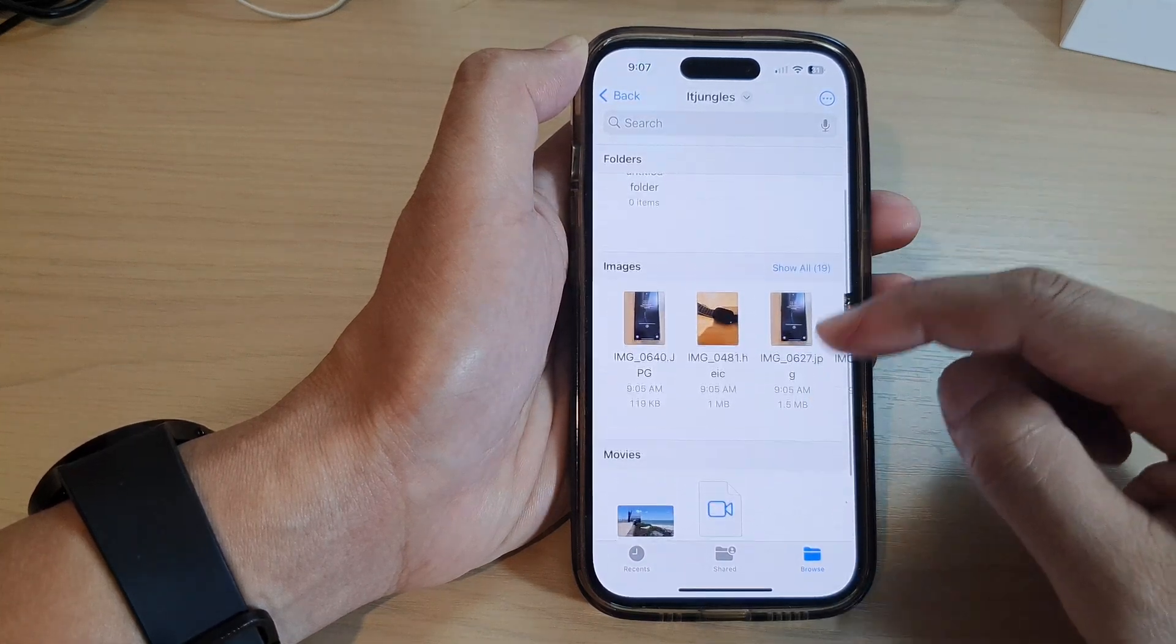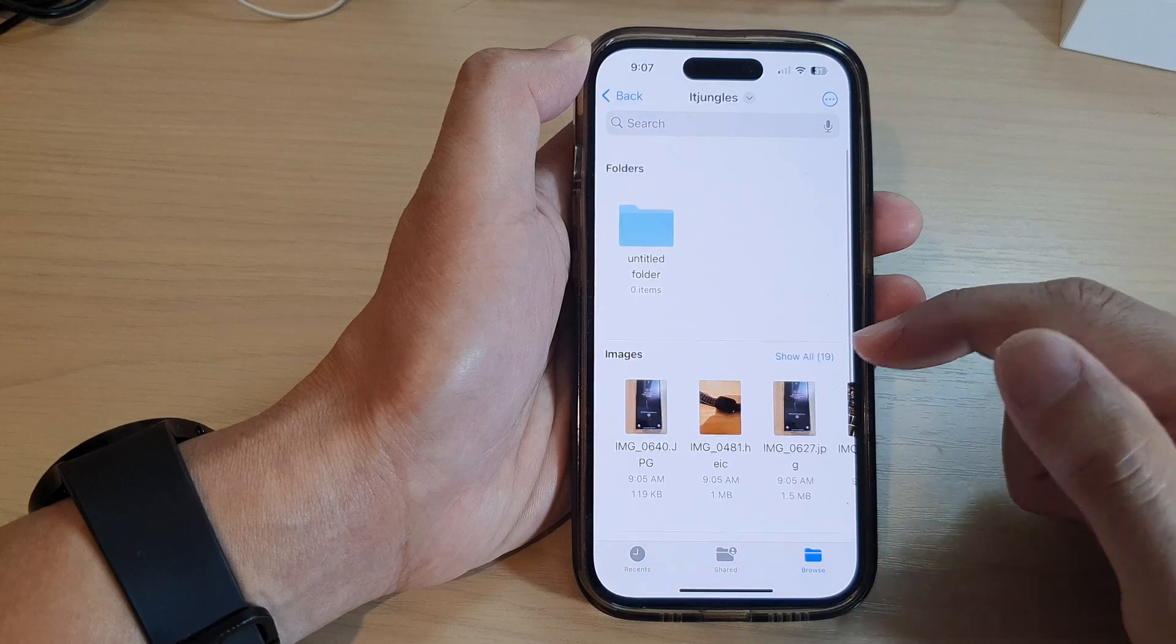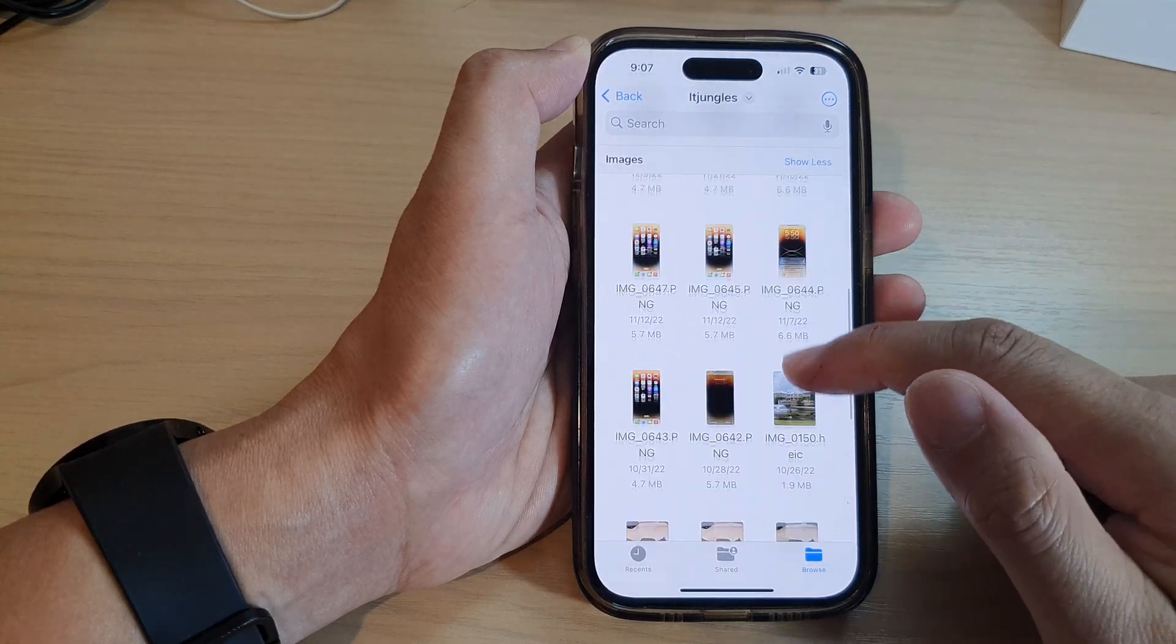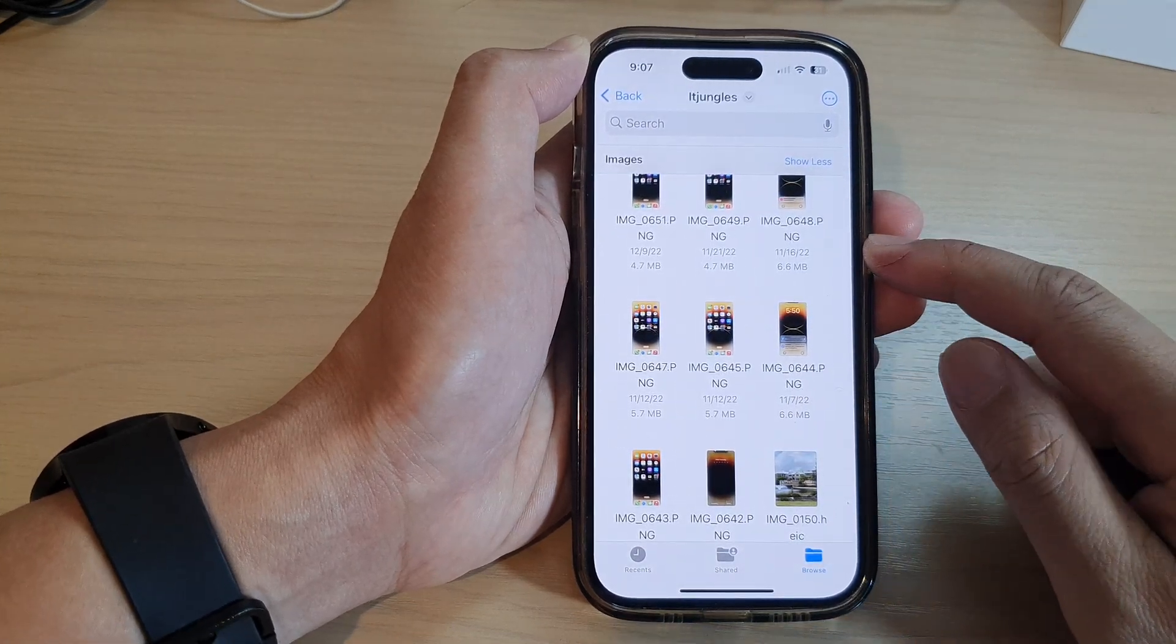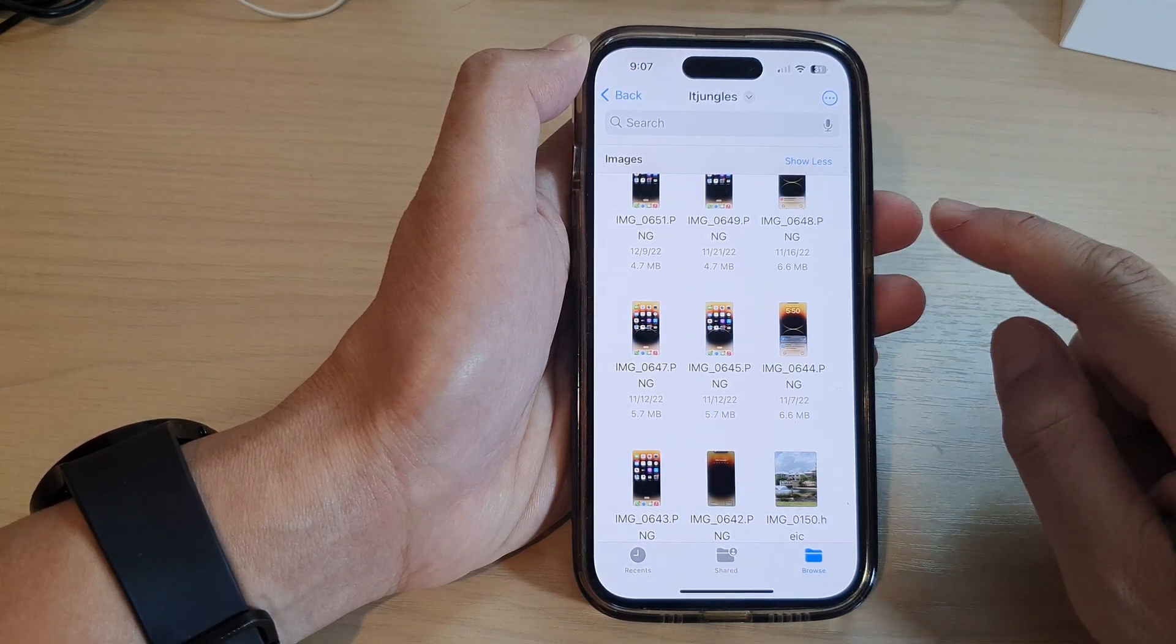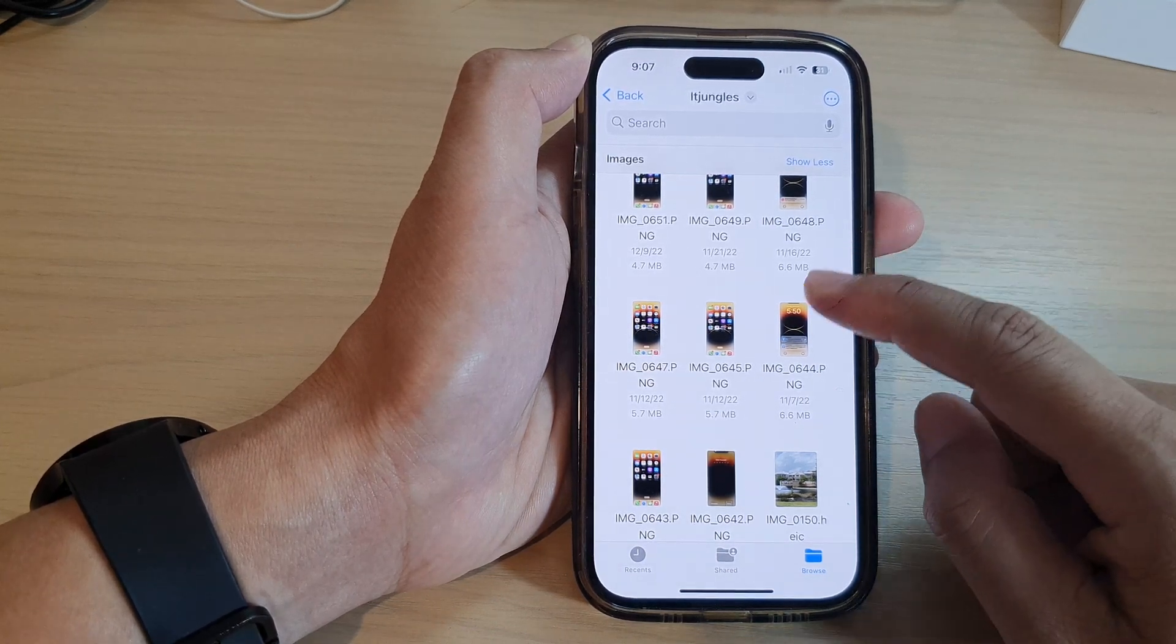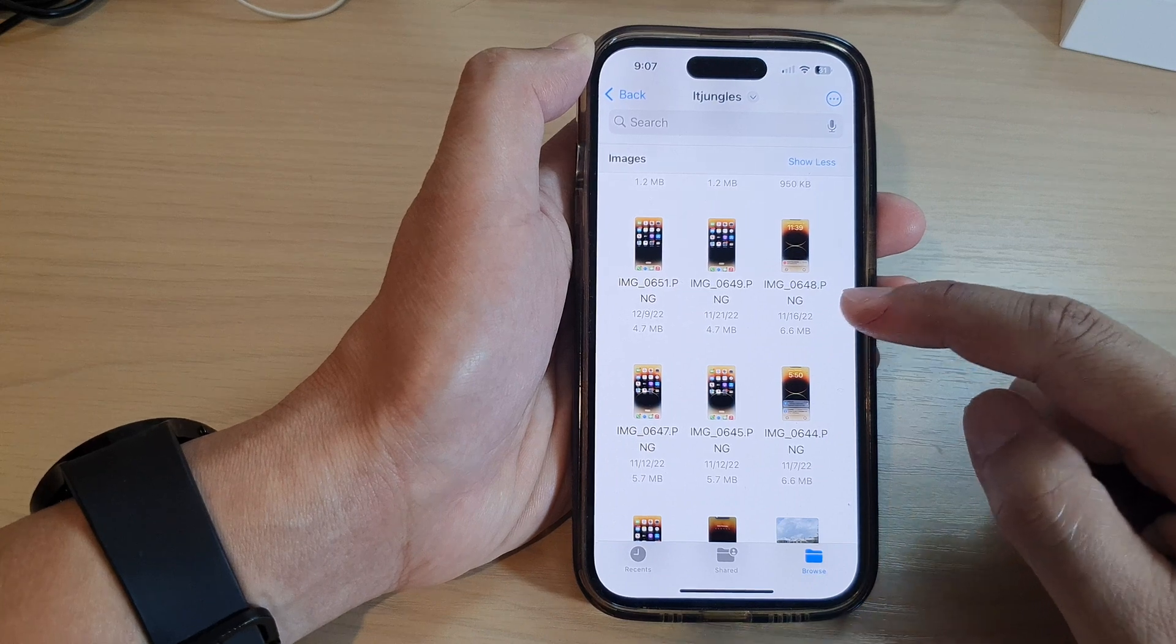You can see we now have photos and movies saved to this location. Photos that are saved in files are separate to the photos app, so it is saved as a different copy.